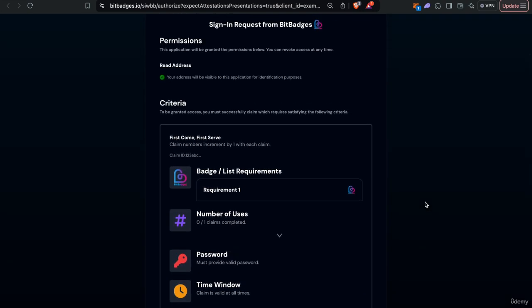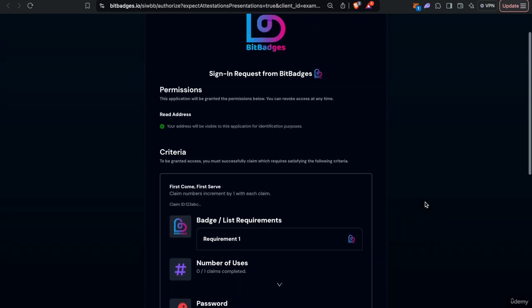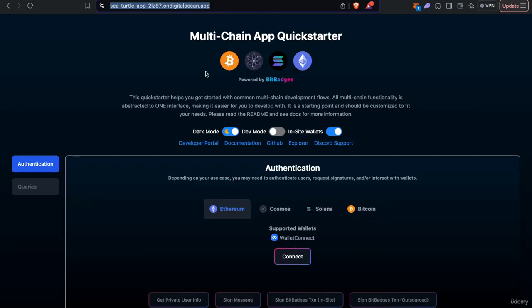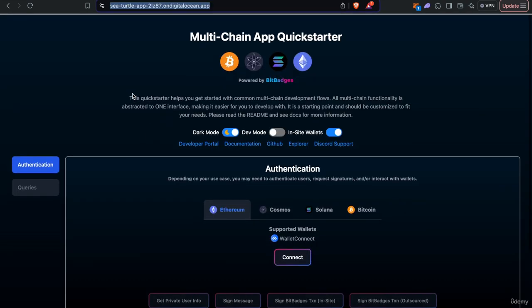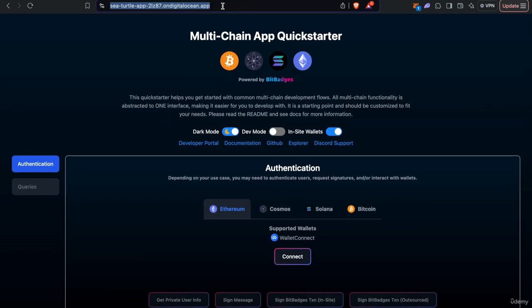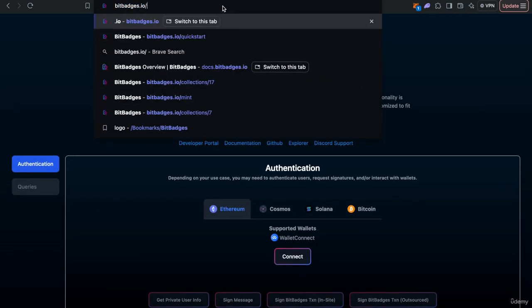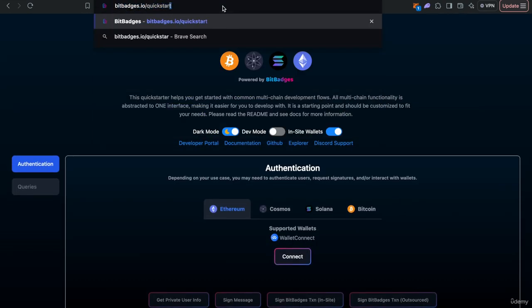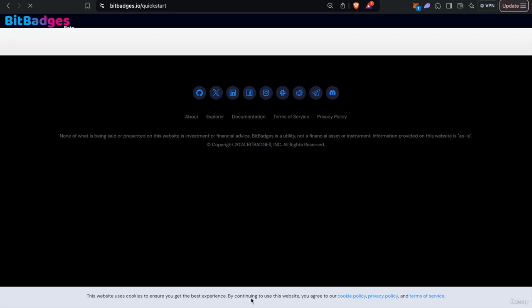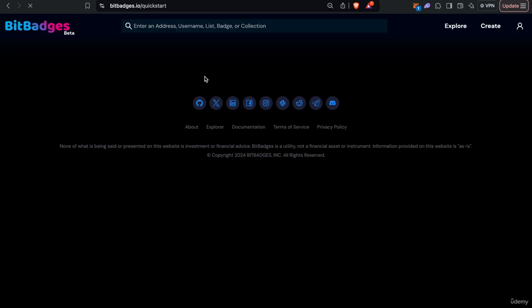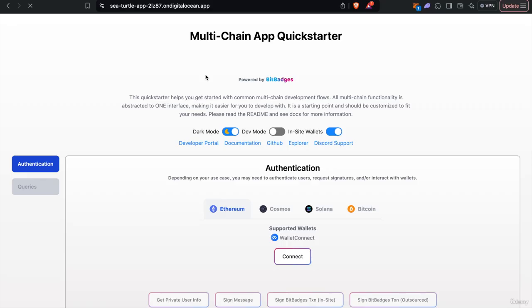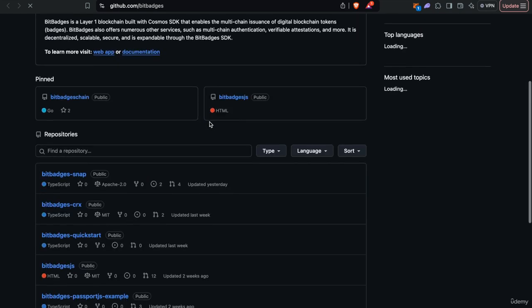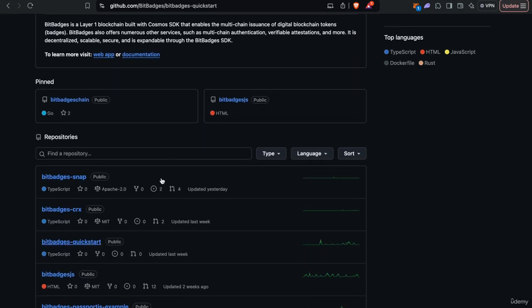And so they would only be temporarily redirected to the Bit Badges site. But then in your site, you would just receive all this info, verified on your end, and then implement your utility. So if we take a look at this, if we go to bitbadges.io/quickstart, you can see this is a sample demo repository. This is actually the quickstarter that we have, you can see on GitHub, at bitbadges.quickstart.